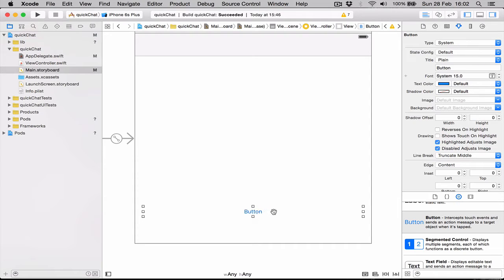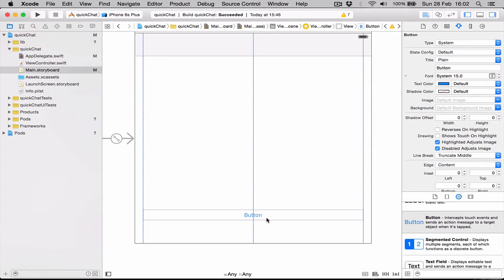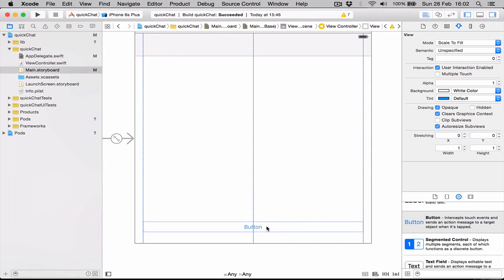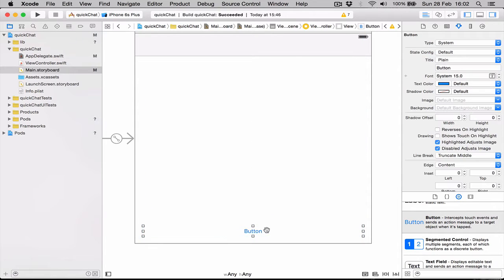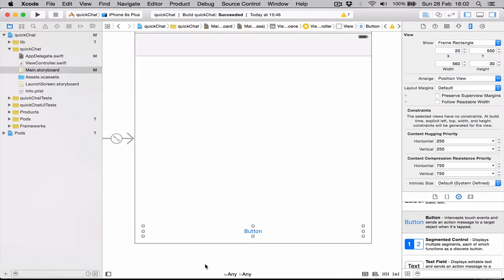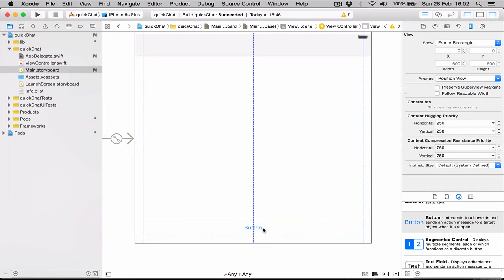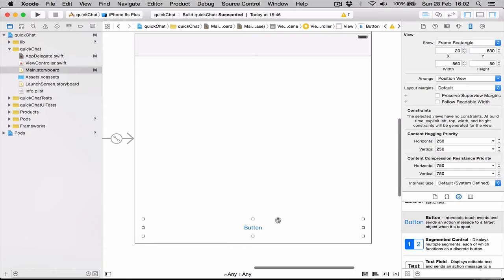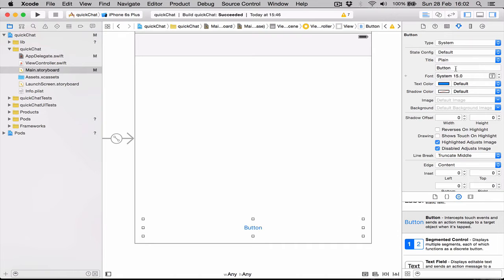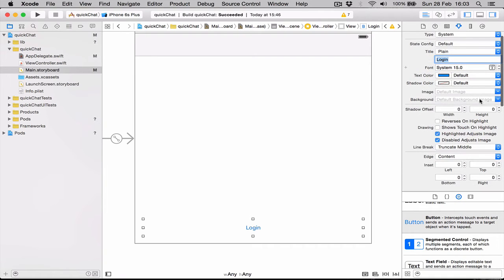Let's drag this to the bottom. In our size inspector here, while we have our button selected, we're going to set the height to 50. Just drag it up a bit, too much, to the blue guidelines.